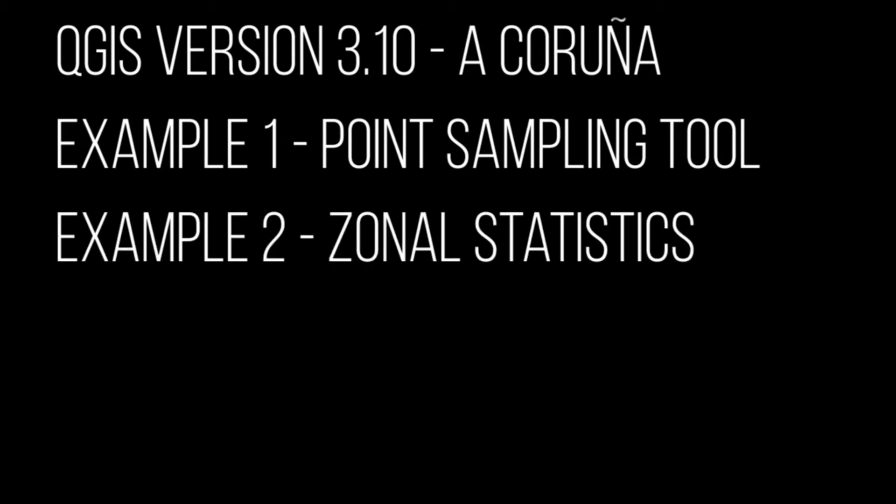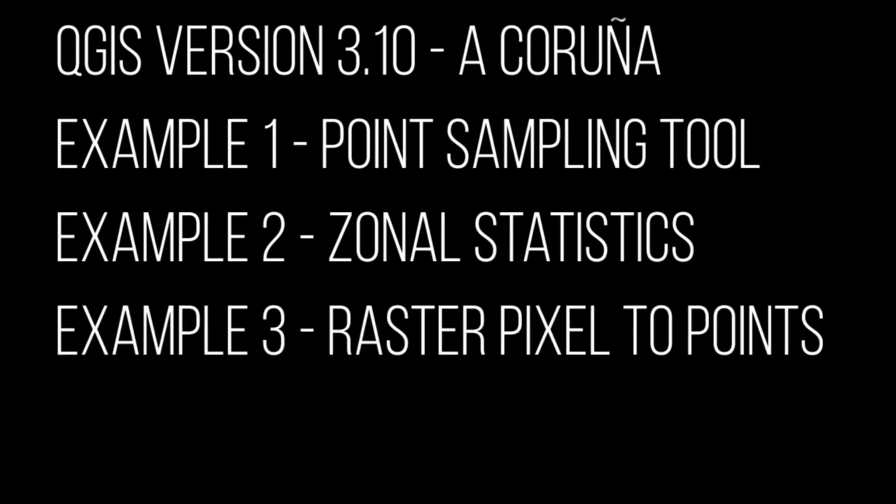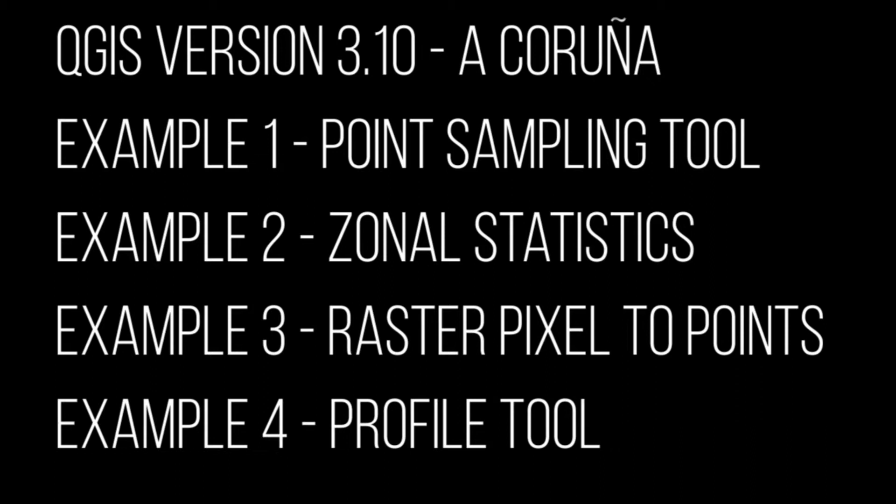With the latest and greatest QGIS installed, we can go through some of the tools that are available to us. In the first example, we'll look at point sampling tool. In the second example, we'll look at zonal statistics. In the third example, we'll look at raster pixels to points. And in the last example, we'll look at the profile tool.